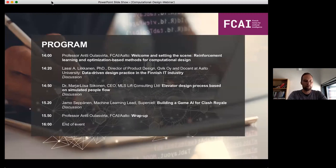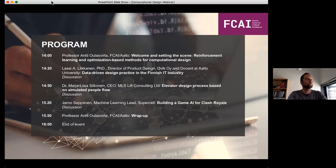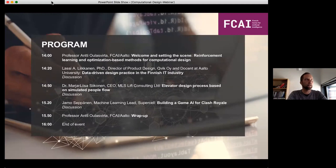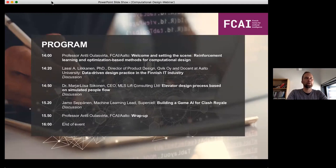These examples come from Adobe, Google, Tencent, and all these companies that you know. After that, we're going to have Lars Silikkon, and he's going to talk about data-driven design practice in the Finnish IT industry. He has a very privileged position to talk about that because he's been leading the data-driven design day for many years now and has a really good sight into the whole area.